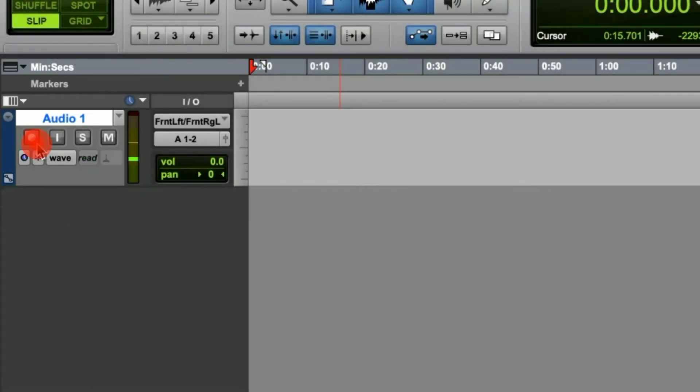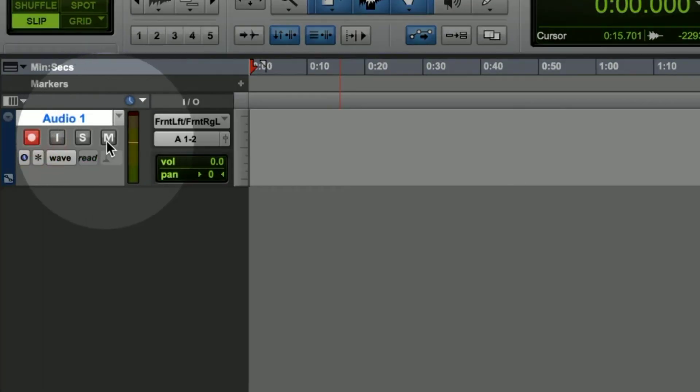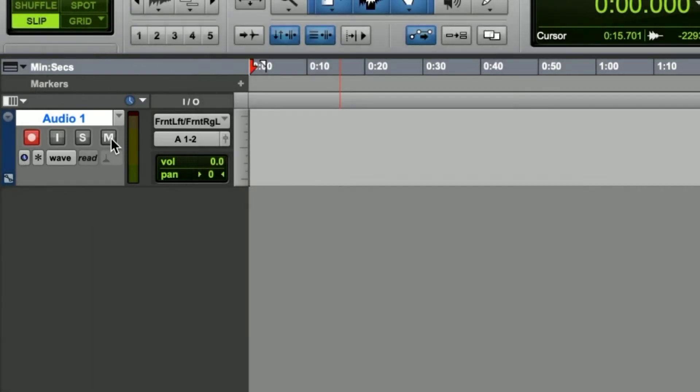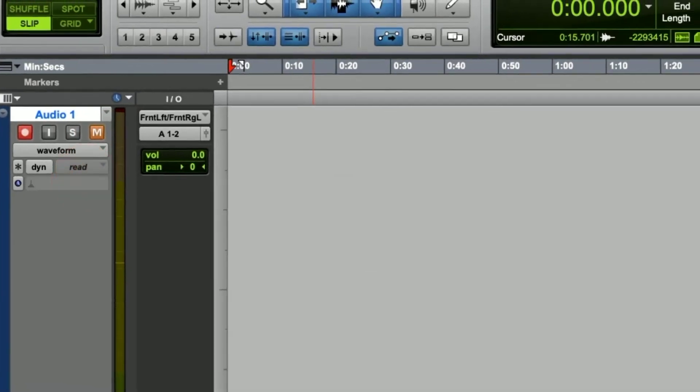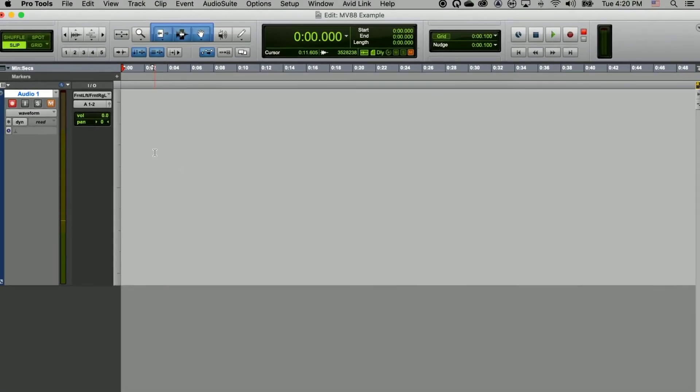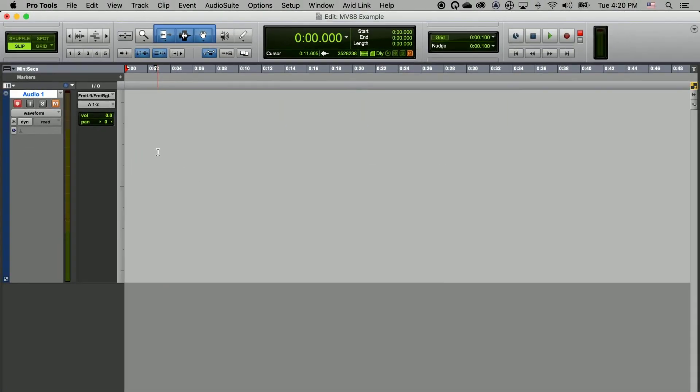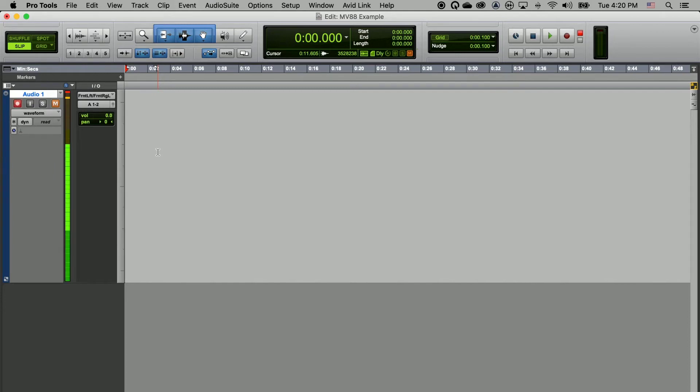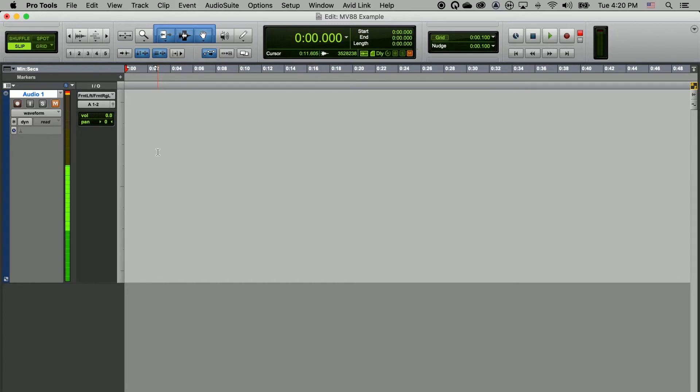Now click on record enable and mute. We're muting the track while we're recording so we don't hear the signal twice. When you hear the signal twice, it can double up and that doubled up signal can sound a little weird. This is happening because we're monitoring through the microphone itself and also through Pro Tools. So to prevent this, make sure your track is muted while you're recording.